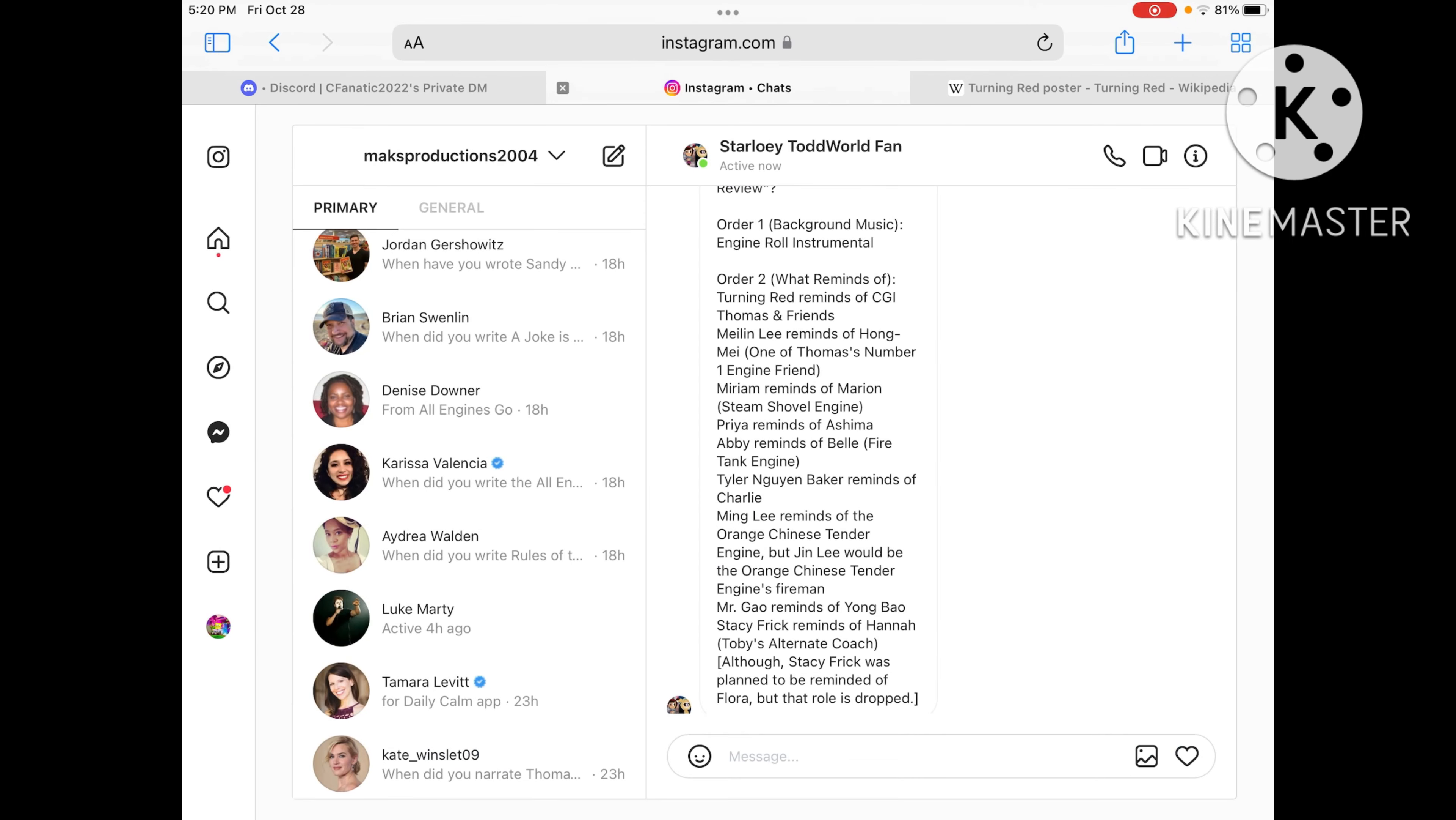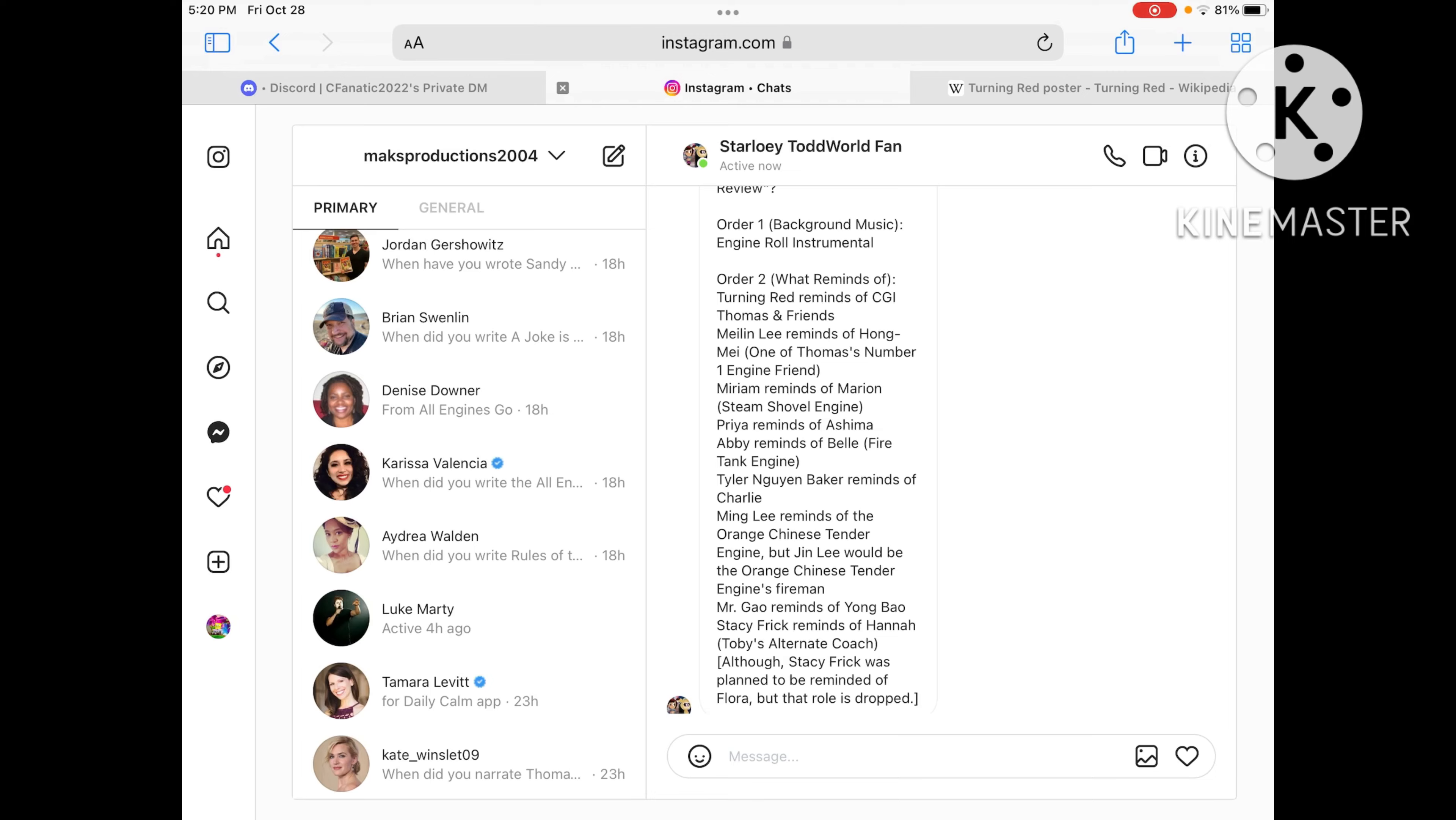And Priya reminds me of Ashima from India. And Abby reminds me of Belle, the fire engine. But I'm not sure which character reminds me of Flynn yet, as Sterling will know who will remind me of Flynn.